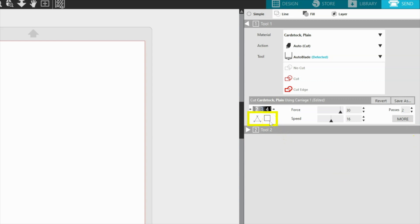By default, the line segment overcut setting is off. While off, the blade will cut each shape normally without lifting.